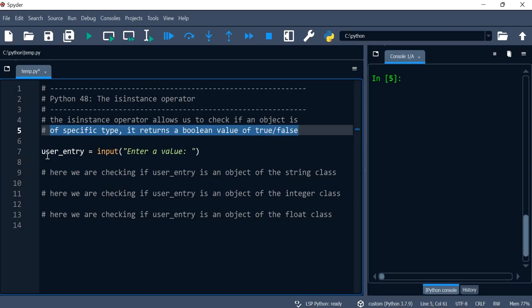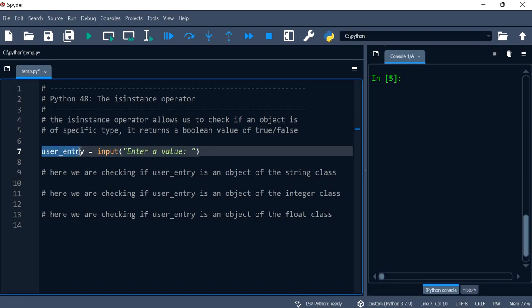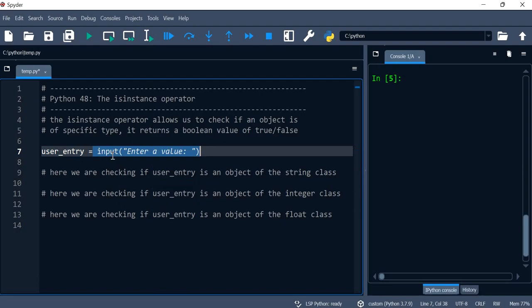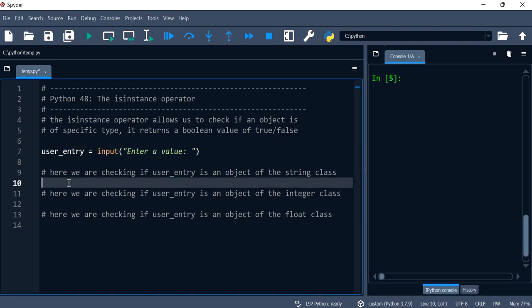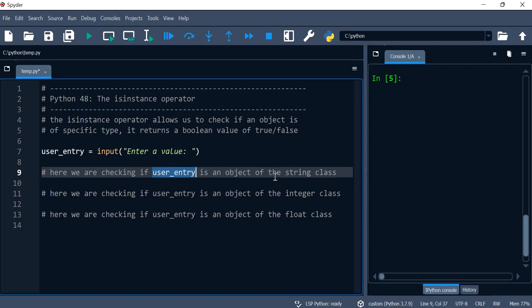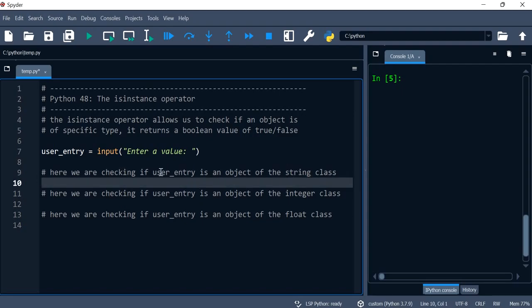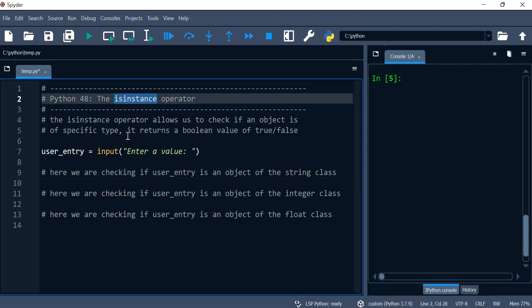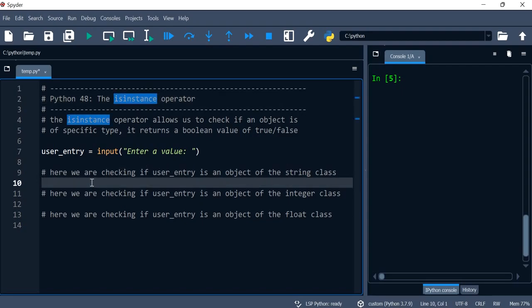So for example here I've got a variable named user_entry and I'm grabbing the entry through the input function. And then what we want to check is if user_entry is an object of the string class. So we can use the isinstance operator to achieve that.